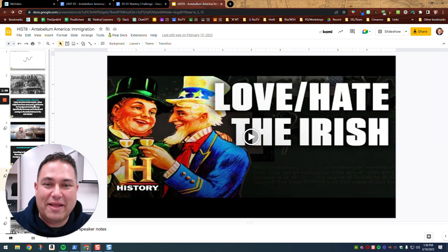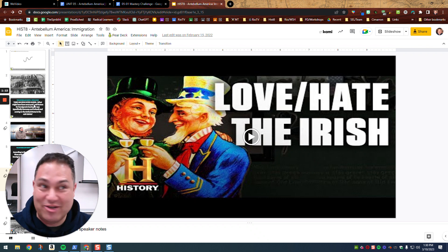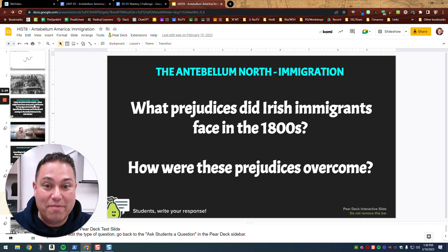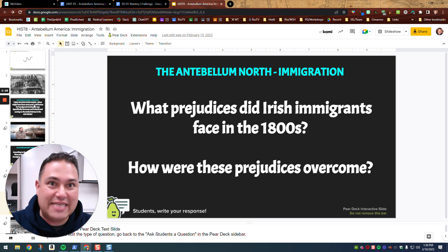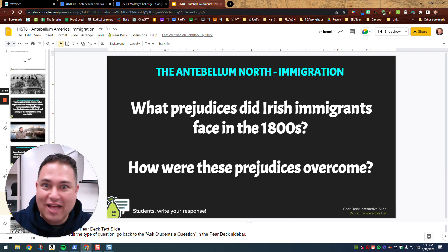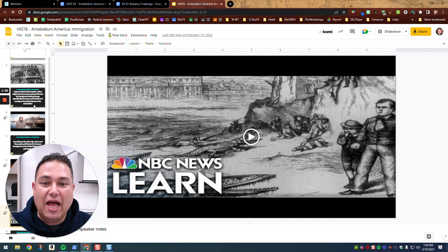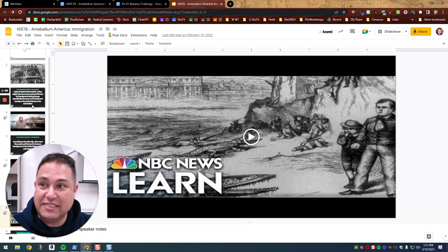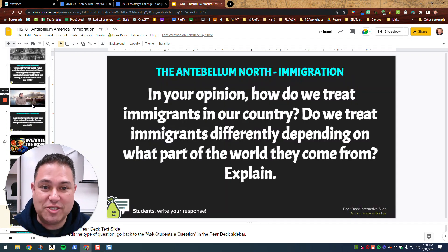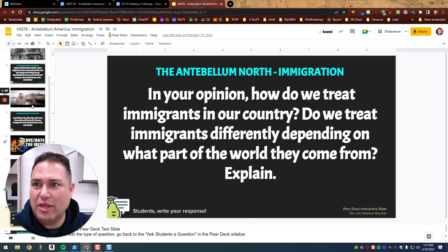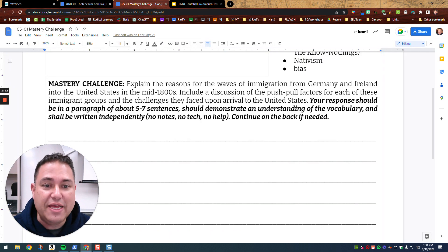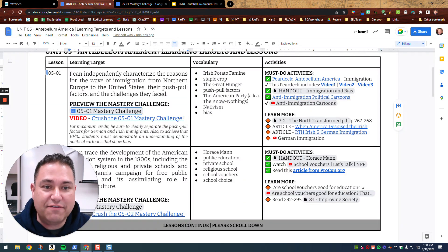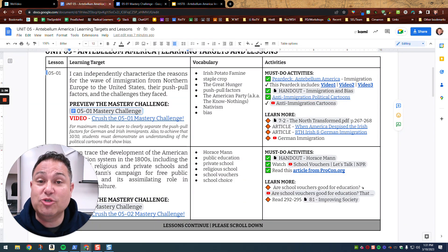And then we talked about the History Channel — watch this — the love-hate relationship that America has with the Irish. At one time, very much Americans hated Irish immigrants. Now America loves Irish immigrants. How were these prejudices overcome? This is a video specifically on nativism and the movement of nativism, and that's one of your vocab terms. And then we talked about the way that we treat immigrants in our country. So that was the paired deck — that's the first source, those are each of the three videos right there.